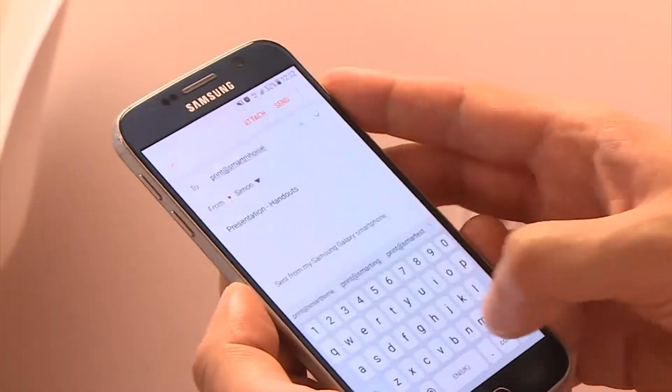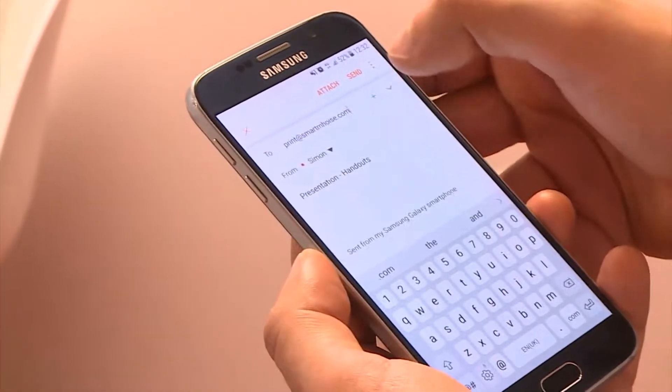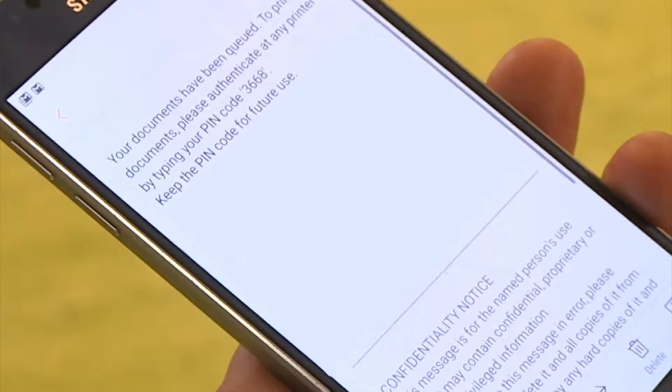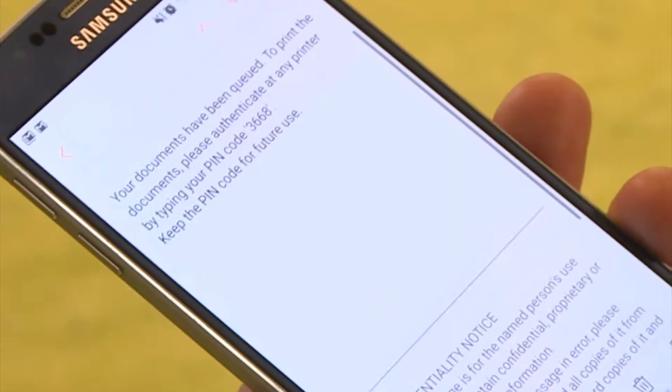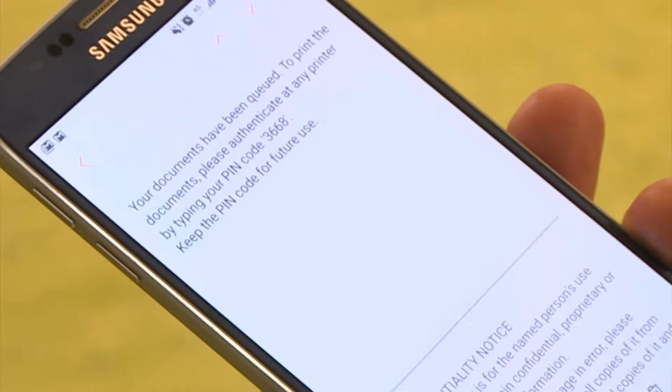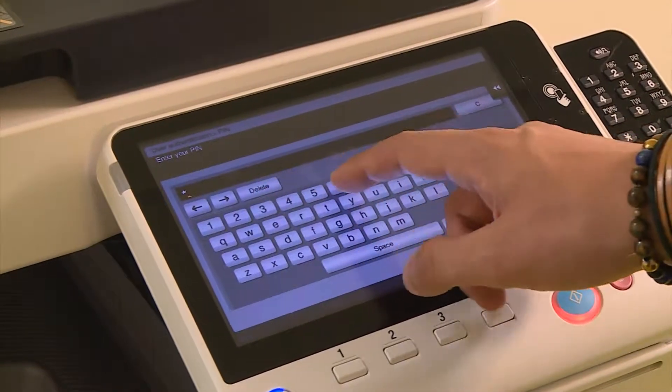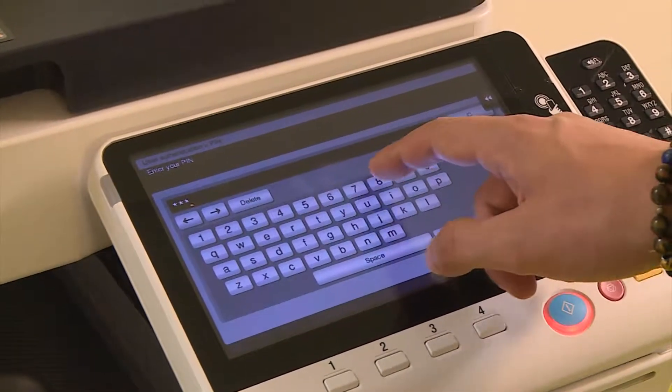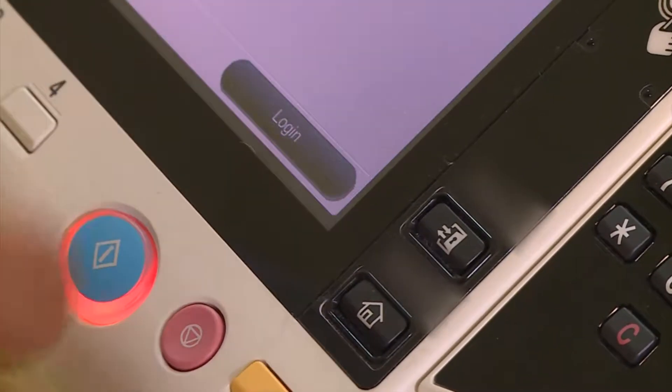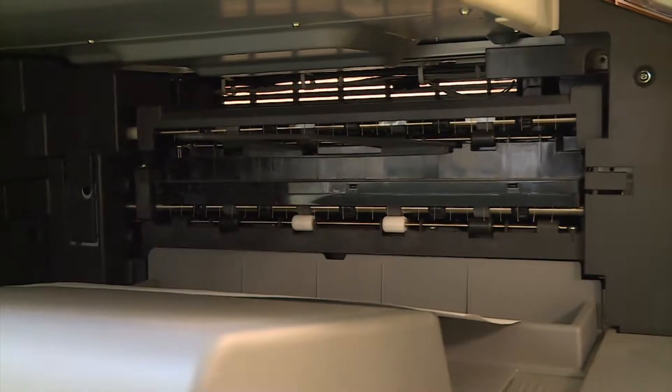"Hey, I'm Simon. Jane, I need to print out the handouts for this meeting. Can you help me, please?" "No problem, Simon." Jane instructs her guest to send the document as an attachment to the company's mobile print email address. He doesn't need to be on the company's Wi-Fi to do this. The mobile print email address replies with a guest PIN. Using this PIN, Simon can print his document at any printer.